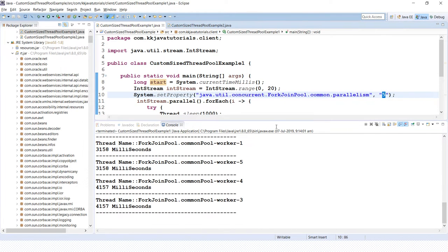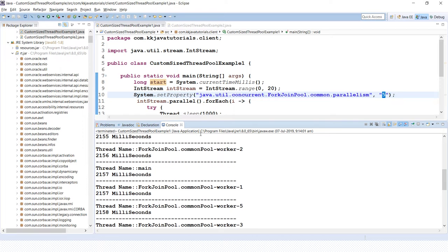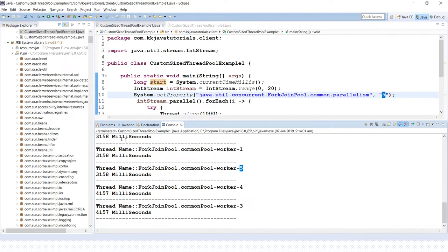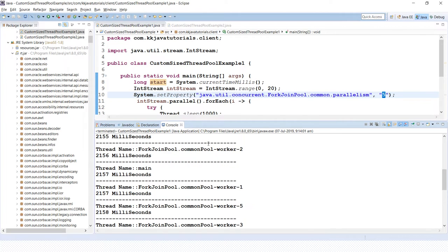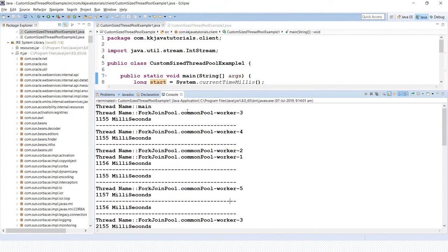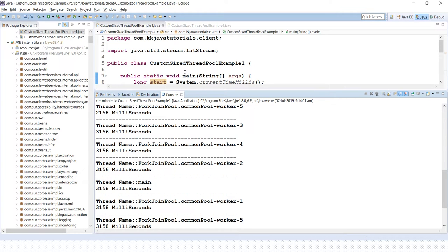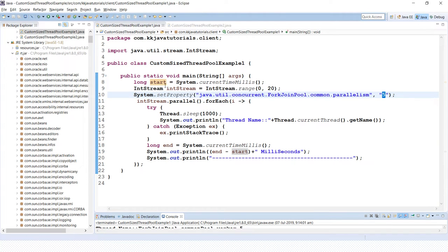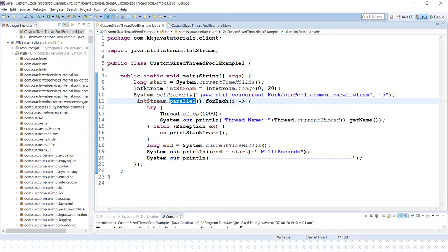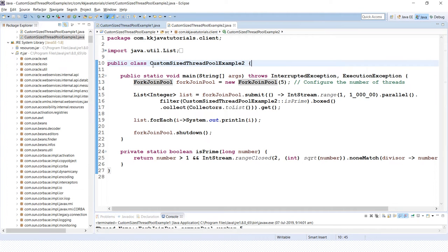With a pool size of five, you can see thread one, two, three, four, and five in the output. Every thread name starts with "ForkJoinPool" followed by "common pool worker" numbered one through five. The task was executed by all five threads in the pool. Note: if you don't set the system property, calling parallel() will not properly utilize the parallelism.